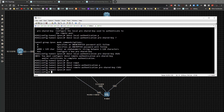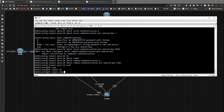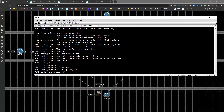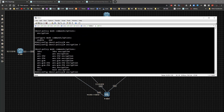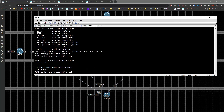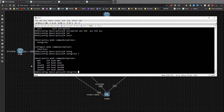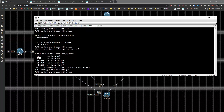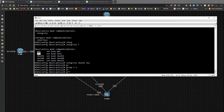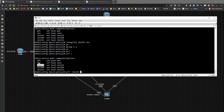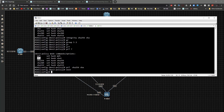The next step is to define the policy: crypto IKEv2 policy 10. For encryption we'll use AES-256, AES-192, and AES, starting with the strongest first but not GCM since we haven't covered that yet. For integrity we'll use SHA-256 and SHA. We'll set the group to 5 and 2, and the pseudo-random function to SHA-256 and SHA.